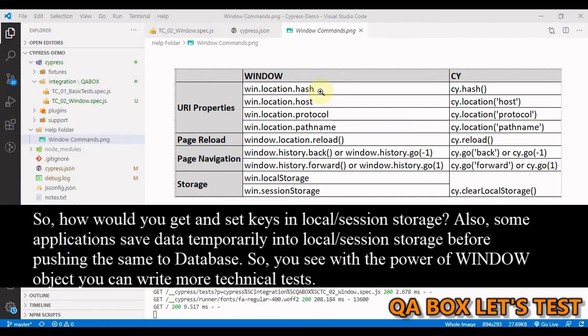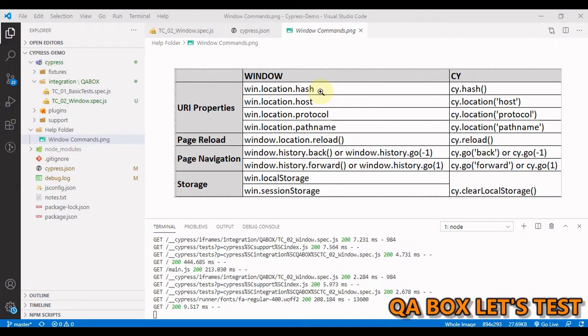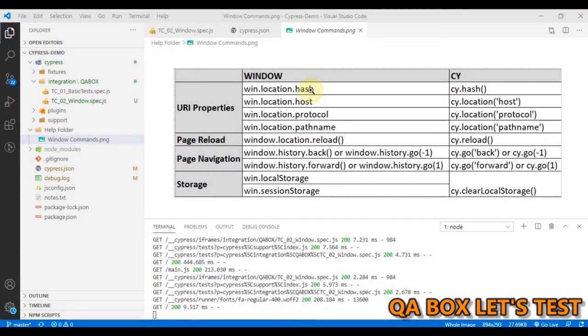In Cypress, there's just one command, which is cy.clearlocalstorage. And that commands clear out the local storage. So if you have to programmatically log in into your application, you need to know this. So in the interest of time,